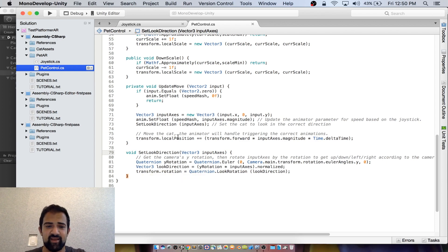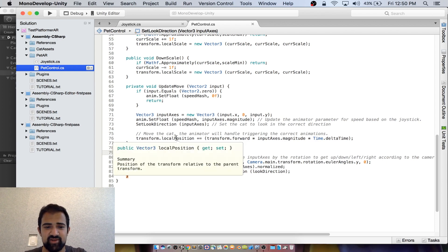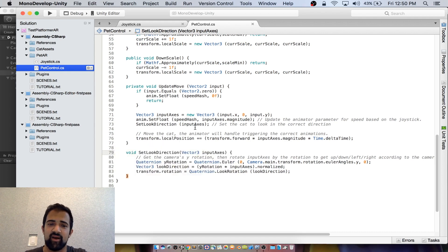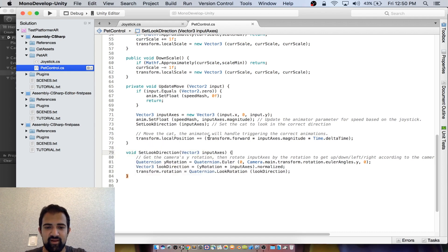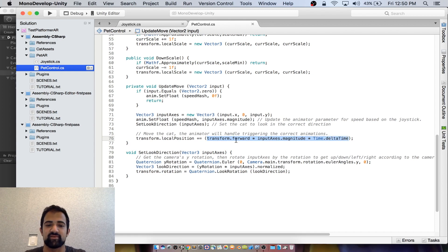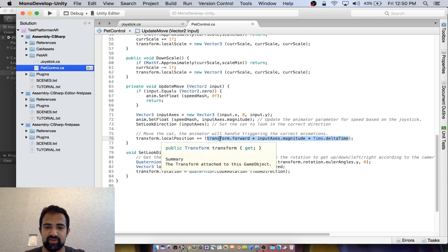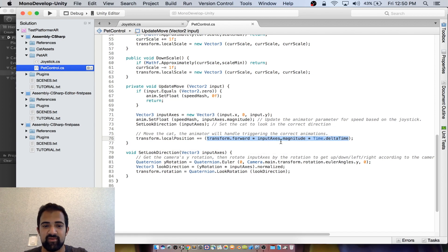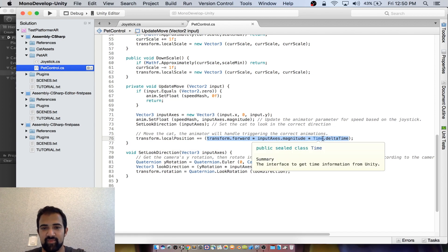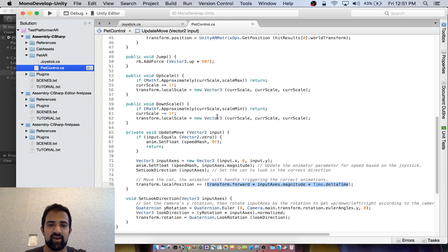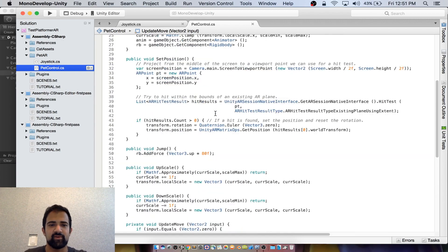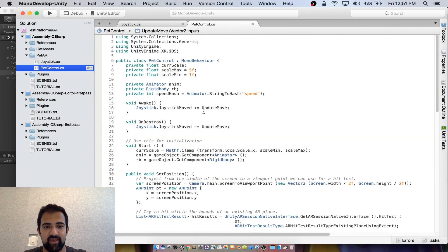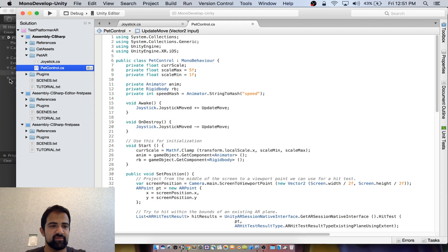After that, it's as simple as just updating the position of the pet. Just move it a little bit forward using something along the lines of this. So we're adding onto its local position - its forward multiplied by the magnitude of the input and time delta time so that it doesn't zoom too far ahead. So that's the majority of how we're making this thing actually move through space.